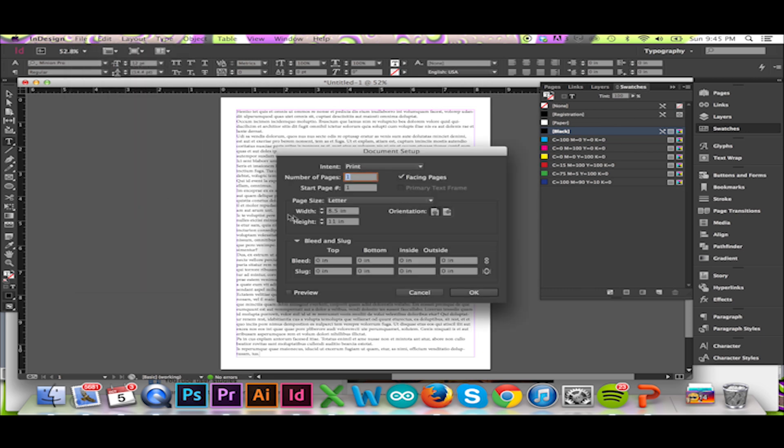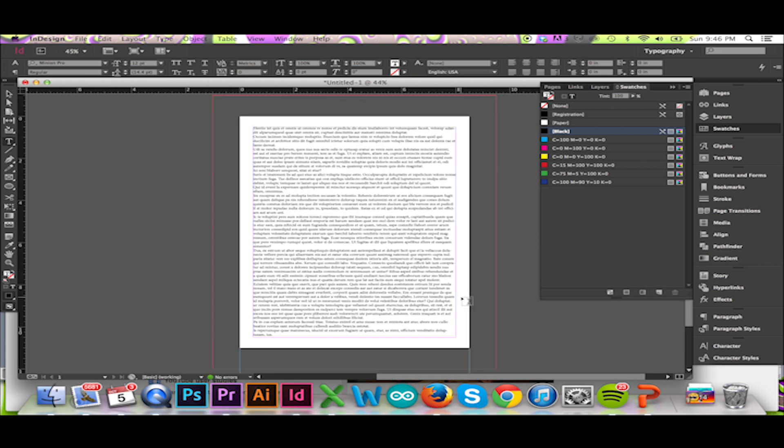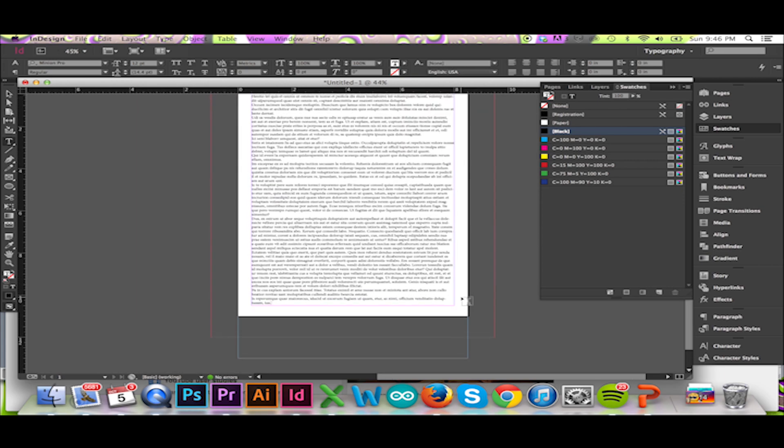Here you may select your bleed and slug. I will set my bleed to 1 inch and my slug to 2 inches. Hit OK. Your slug and bleed has been applied to your document.